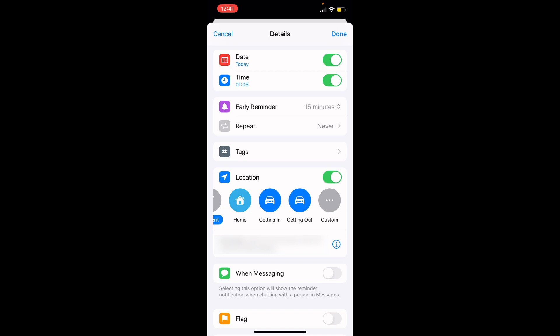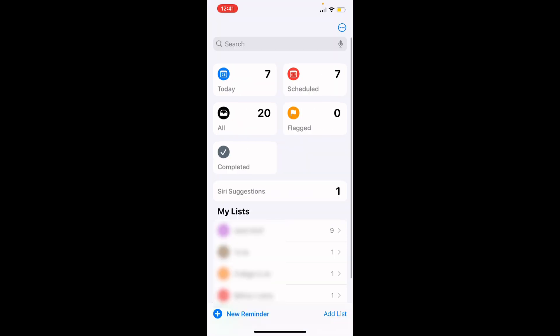Organizing your reminders into lists can make your tasks easier. Create different lists for different categories such as work, personal, or shopping.